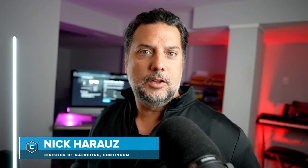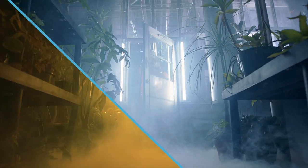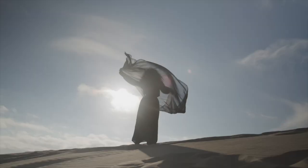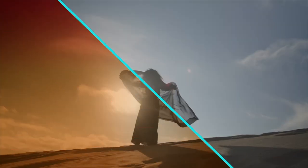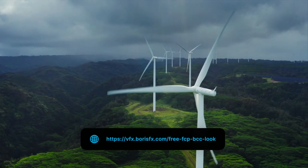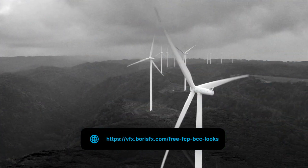In this video, we're going to look at how we can limit colors to a specific region of our frame using BCC Plus Looks. This effect is free for Final Cut Pro users. Simply head to this website and download it for free today.